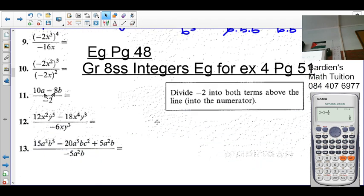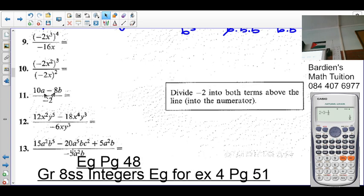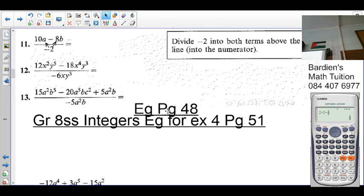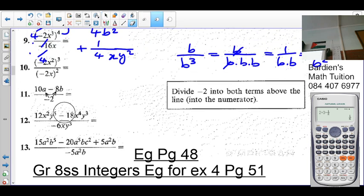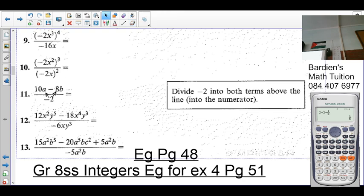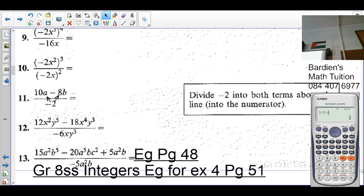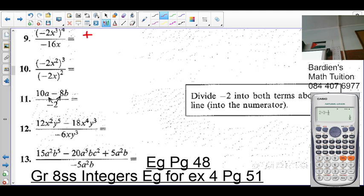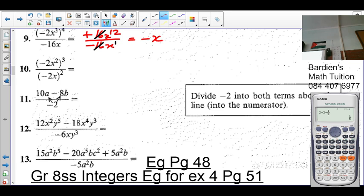Any confusion? Any questions? No? Let's look at number 9. First, do the brackets. Negative 2 to an even exponent will always be positive, so it's positive 2 to the exponent 4, which is 16. So we have x to the exponent 12 over negative 16x. What's positive divided by negative? Negative. The 16 cancels, and for the exponent on x: 12 minus 1 is 11.